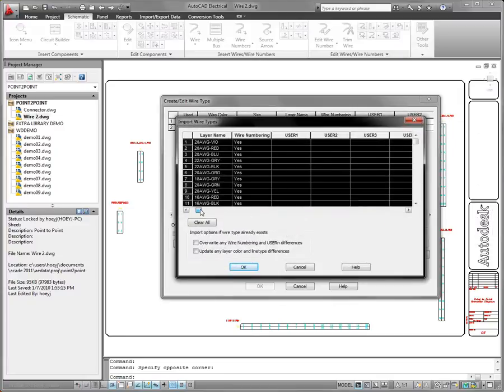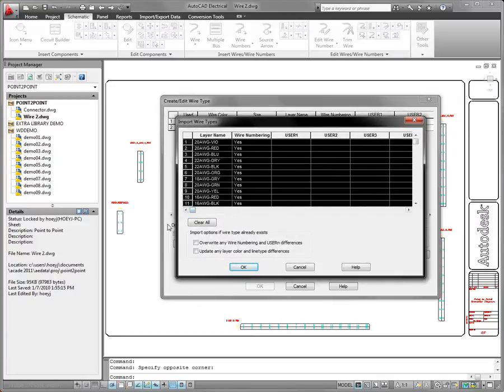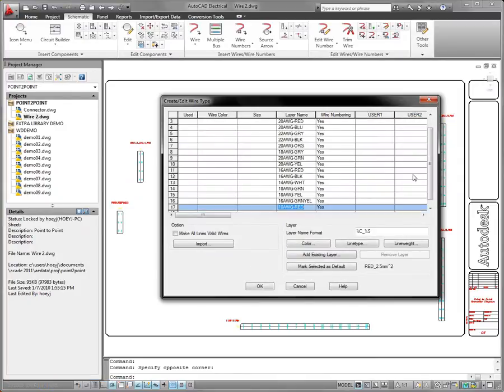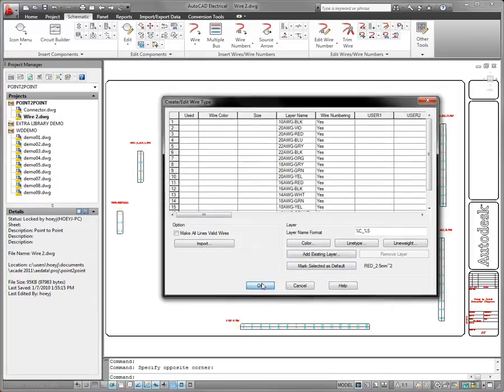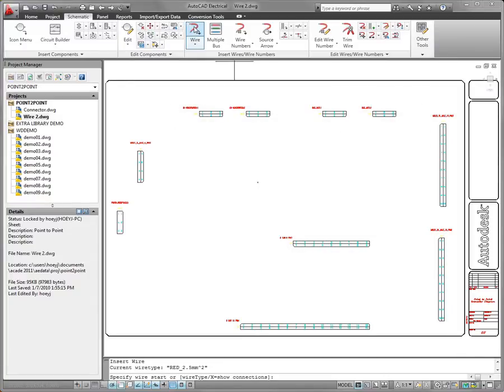You can now import wire types from an existing drawing or template into another drawing. Wire types can be defined on a per-drawing basis, or you can use project-wide utilities to import wire types to an entire set of project drawings.